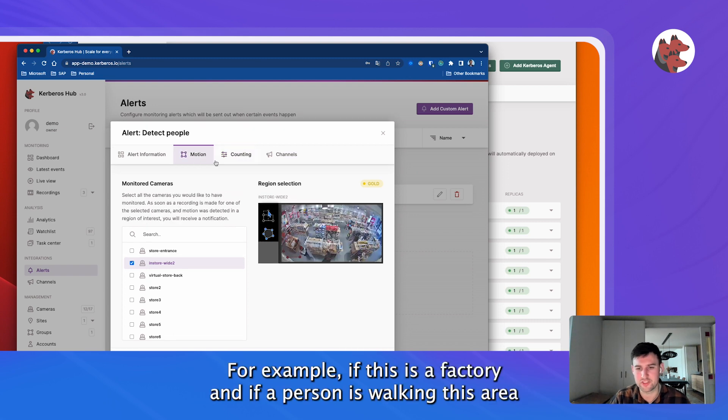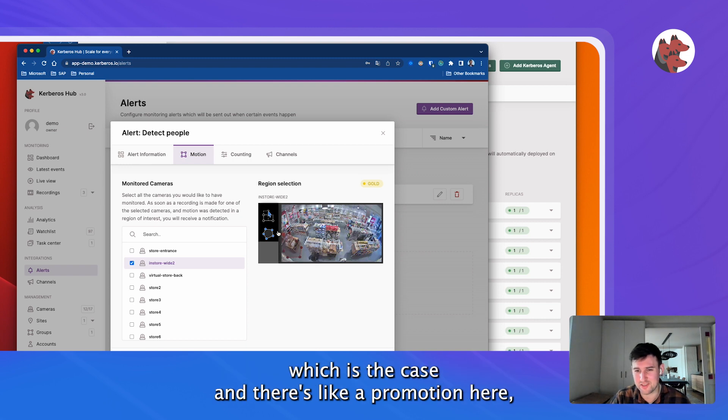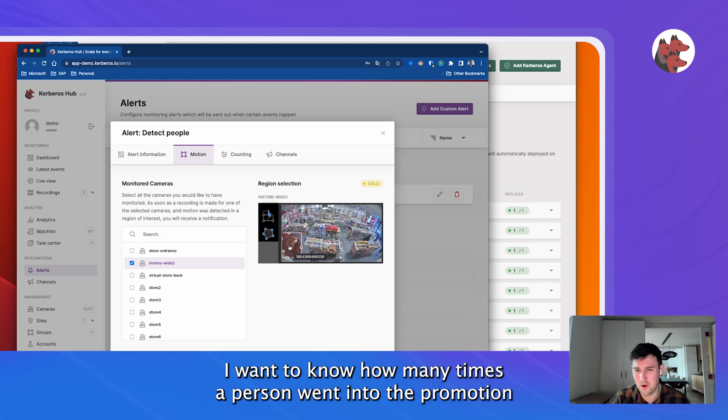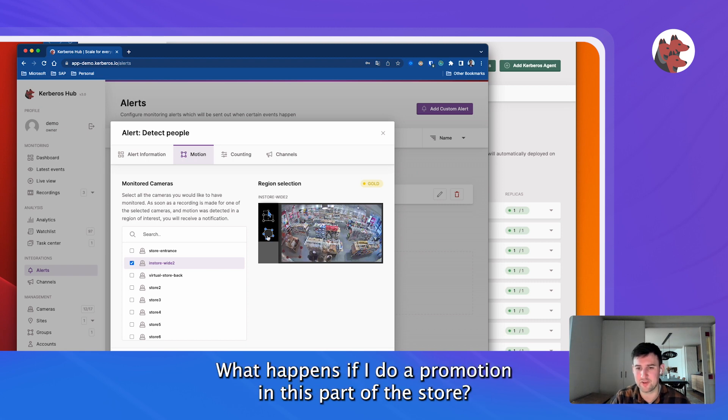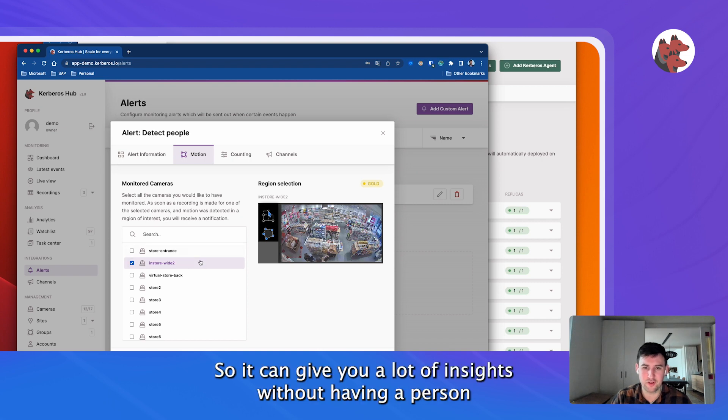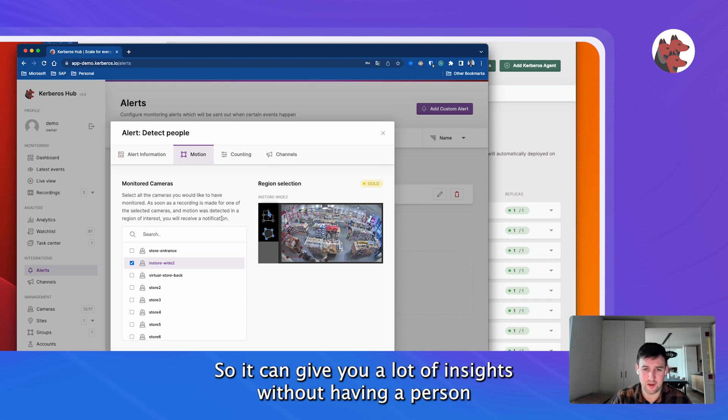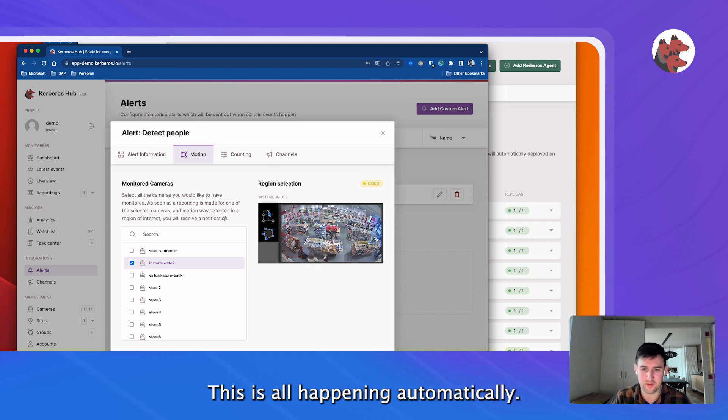For example, if this is a factory and if a person is walking in this area, which is kind of close to a machine, or just if this is a retail store, which is the case, and there's a promotion here, I actually want to know how many times a person actually went into the promotion area to build some kind of benchmarking. What happens if I do a promotion in this part of the store? So it can give you a lot of insights without having a person looking through all these recordings and making evaluation. This is all happening automatically.